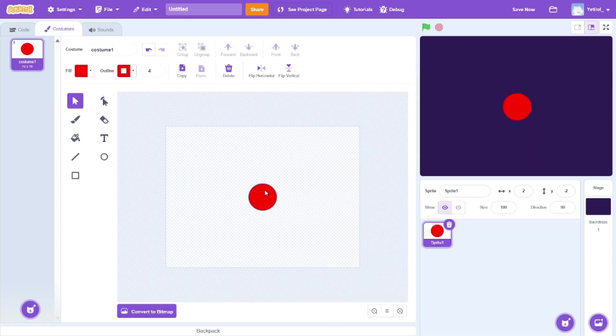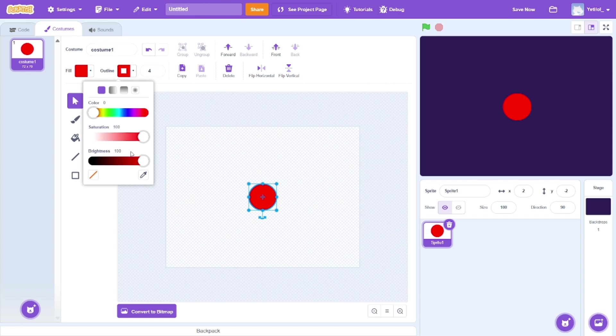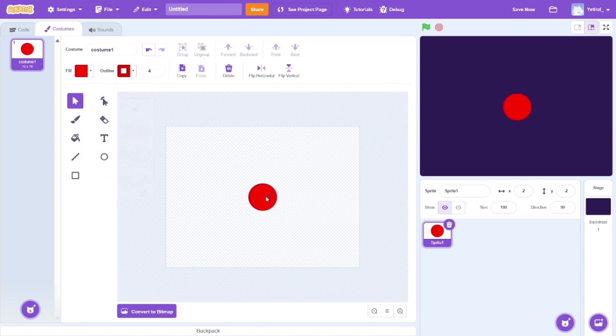Alright, I think that's pretty good. Maybe we can make the outline a bit darker, give it a better feel. Yeah, that doesn't look too bad.